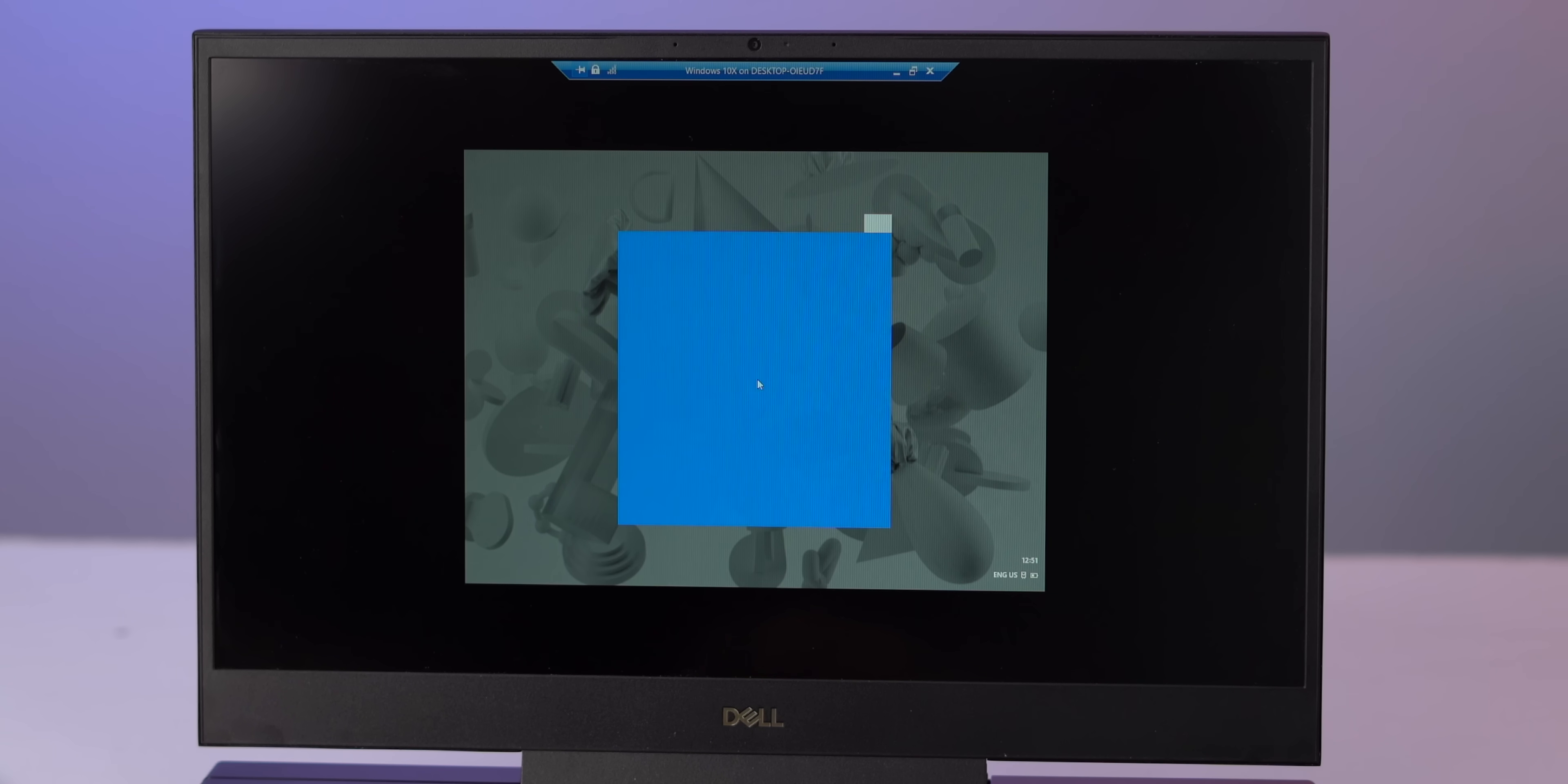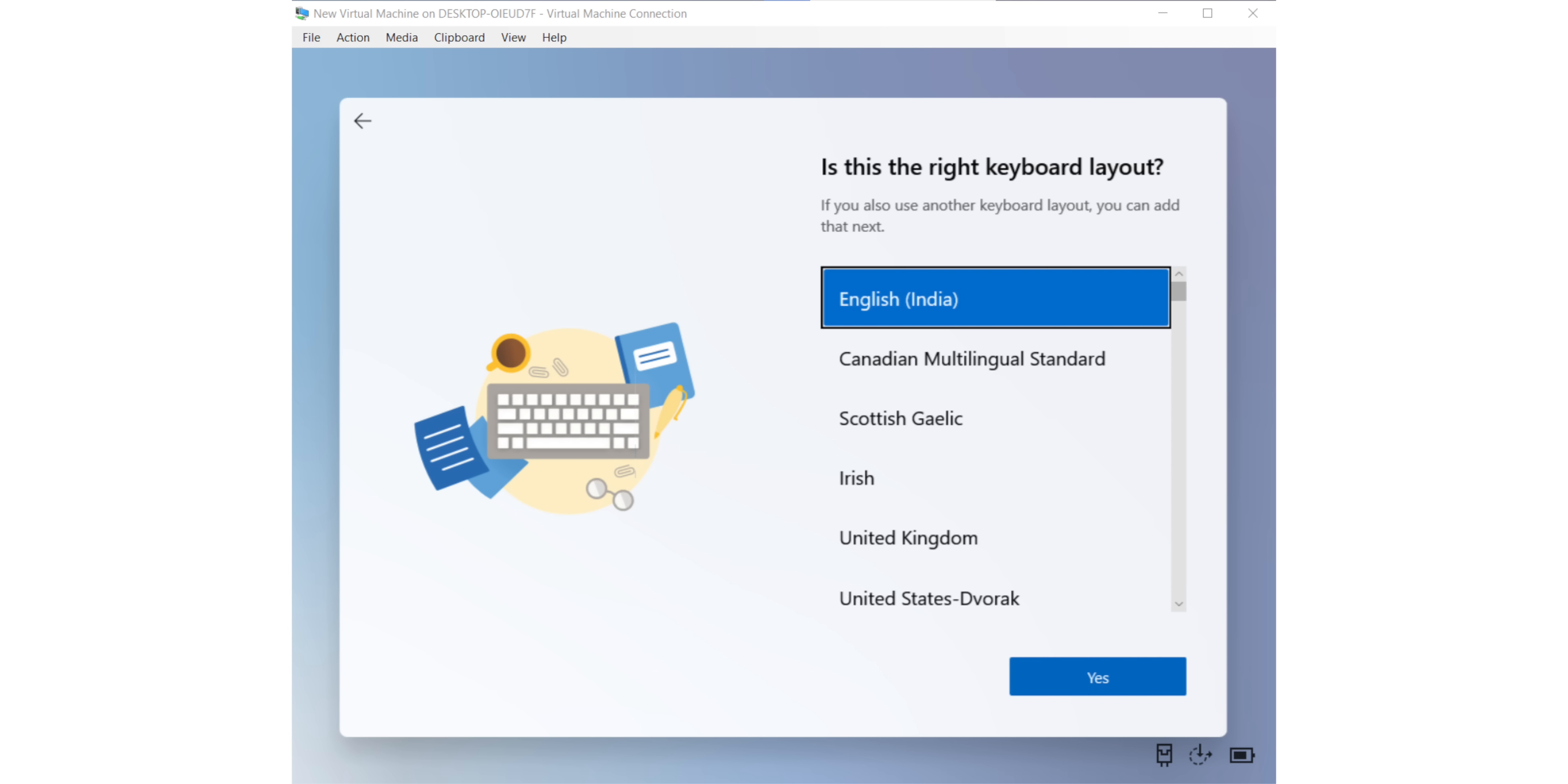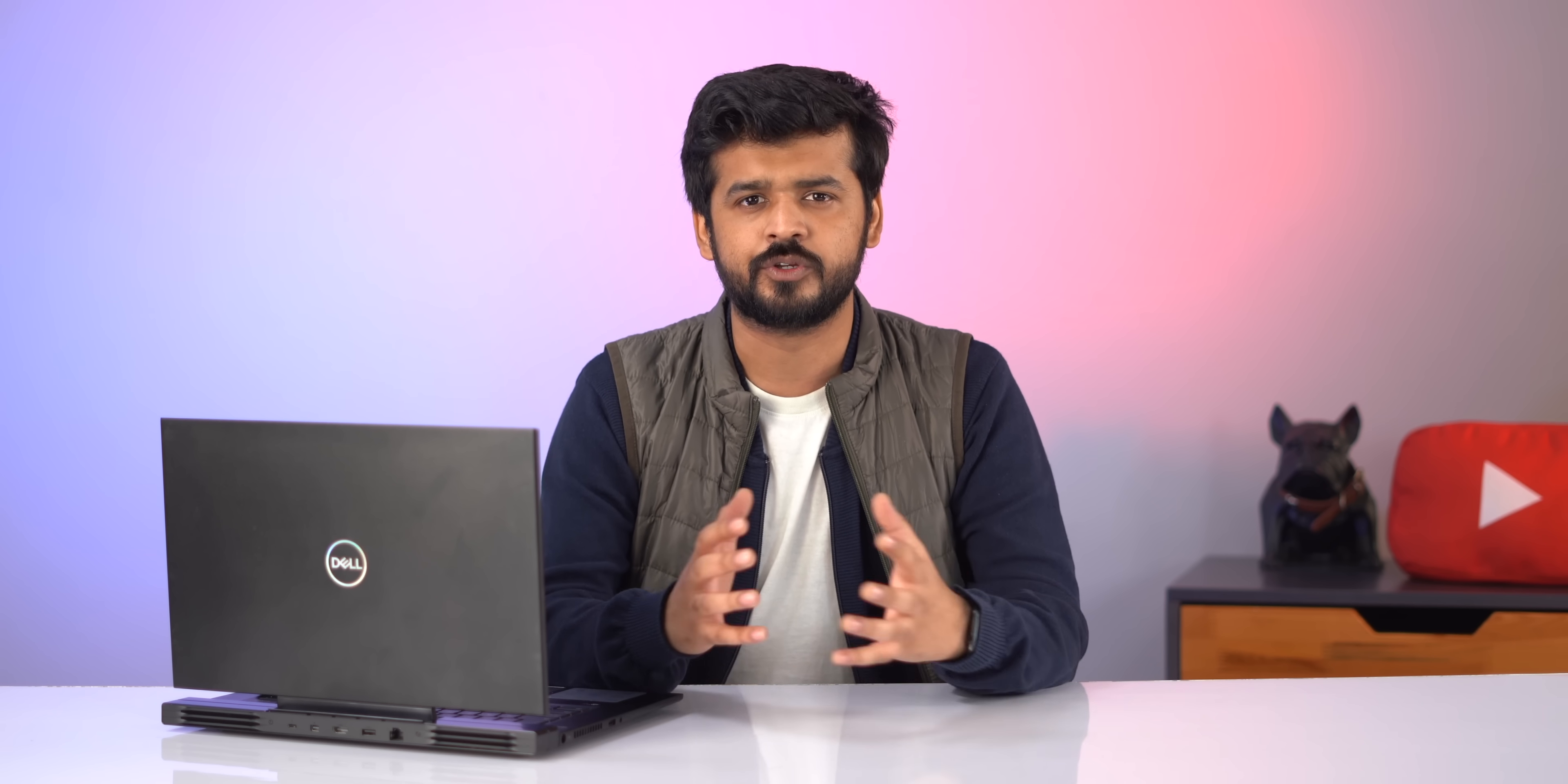Okay, so the biggest change I've noticed in Windows 10X is that everything is simplified. First up, the new setup experience is a big change. It's cleaner and there's no annoying Cortana voice control here which I'm really happy about. And second, the whole UI is cleaner and less cluttered. Let me show you.